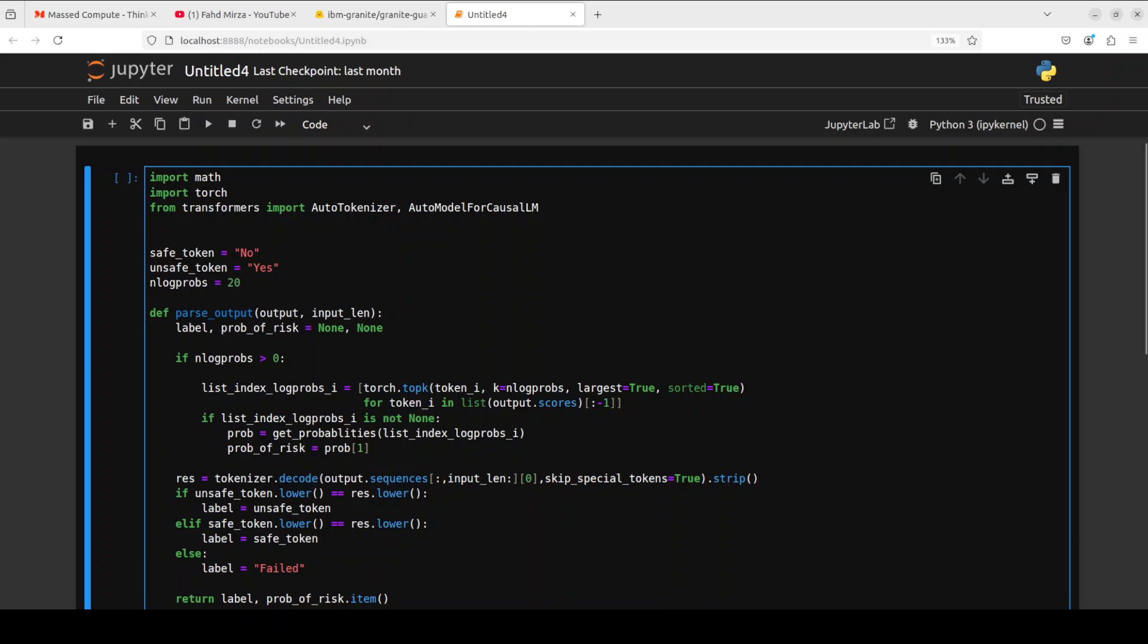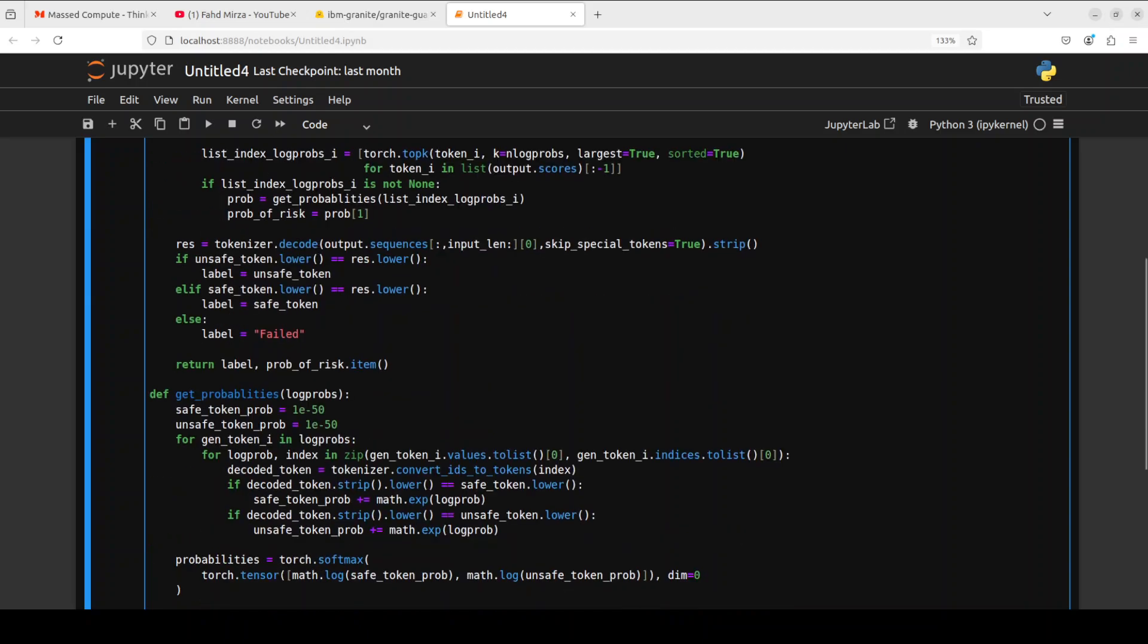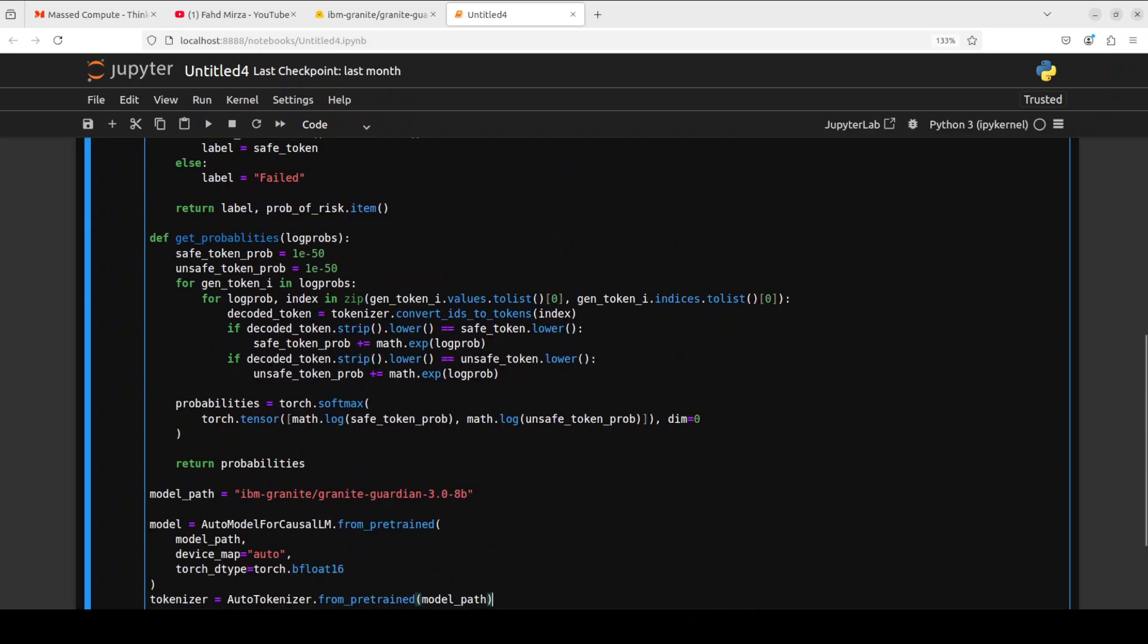Then we have get probabilities function. The get probabilities function calculates the probability of risk based on the log probability of the top tokens.